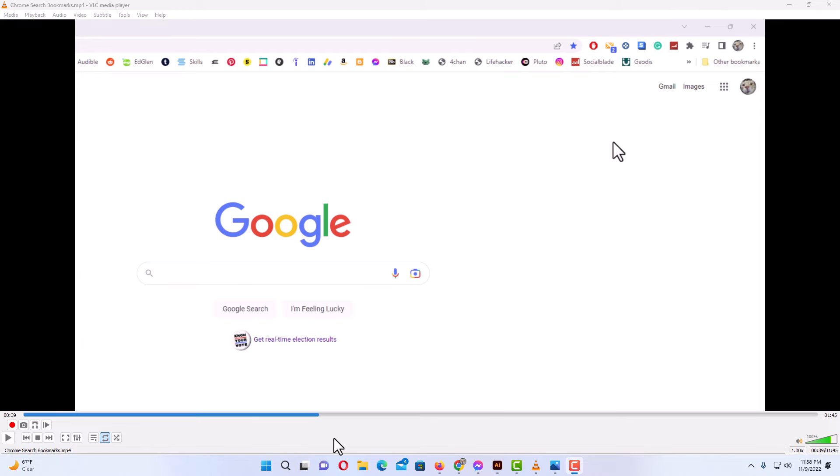Okay, I have the VLC media player opened up now and I have a video in here. I have the video paused right now. There's two different ways that you could play a video frame by frame.